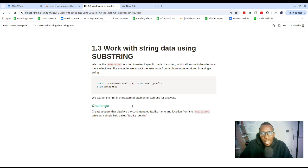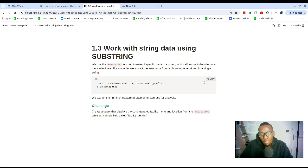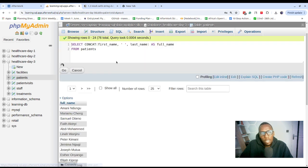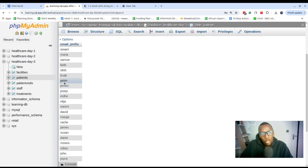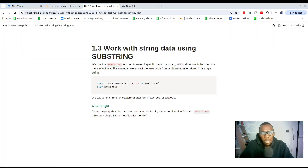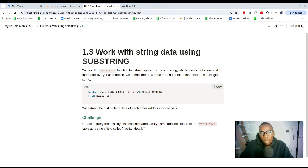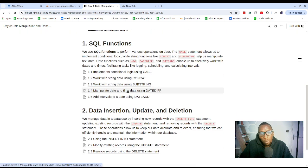Moving on — in some situations we might work with string data and want to extract specific parts of a string. We can use the SUBSTRING function to extract characters from the email column, for example extracting from the first to the fifth character and saving that as 'email prefix'. Copy that, paste it in the editor, click Go, and you'll get the extracted values. This can be useful in certain cases. Pause the video and work on the challenge to practice this technique.